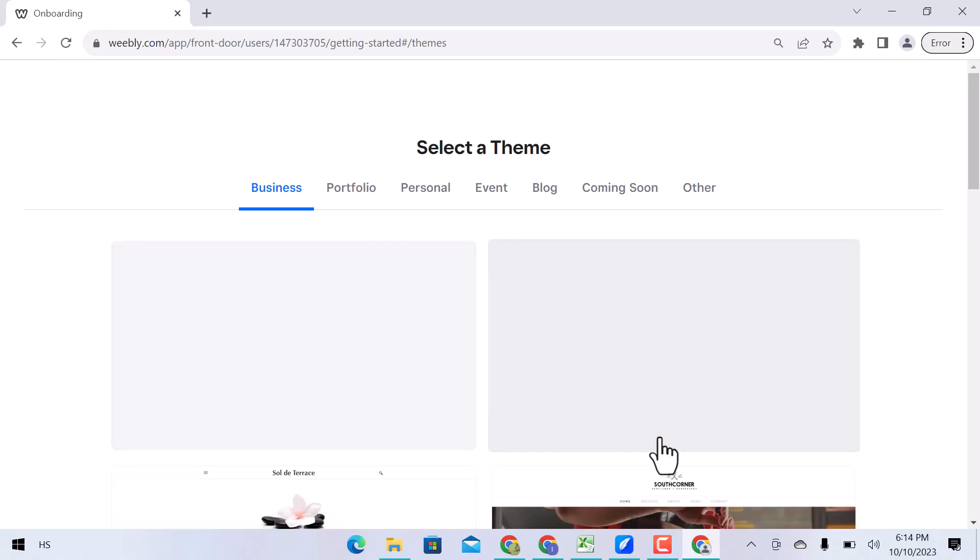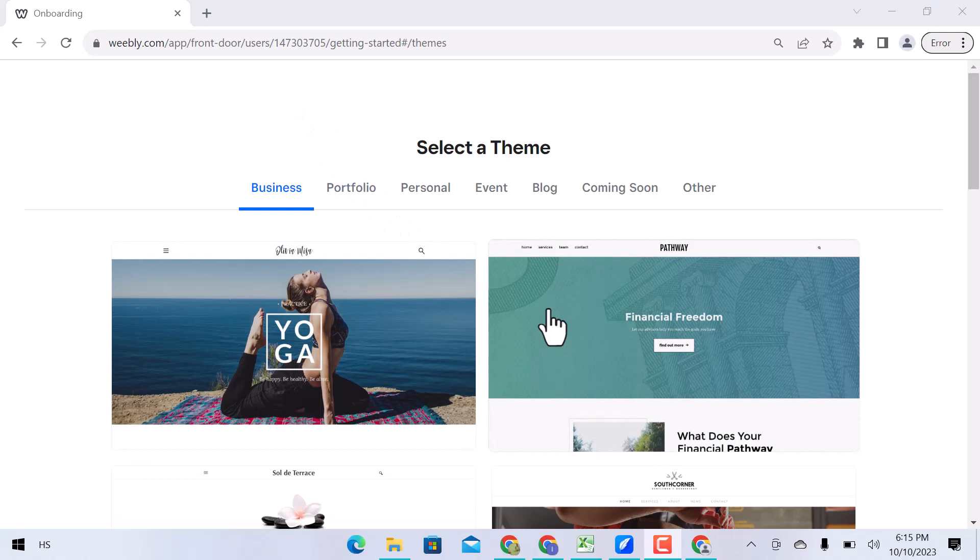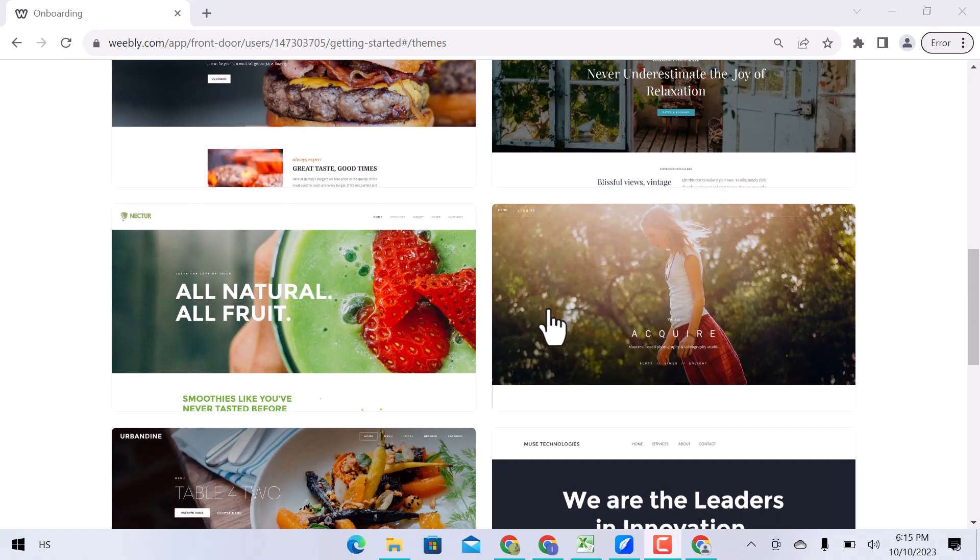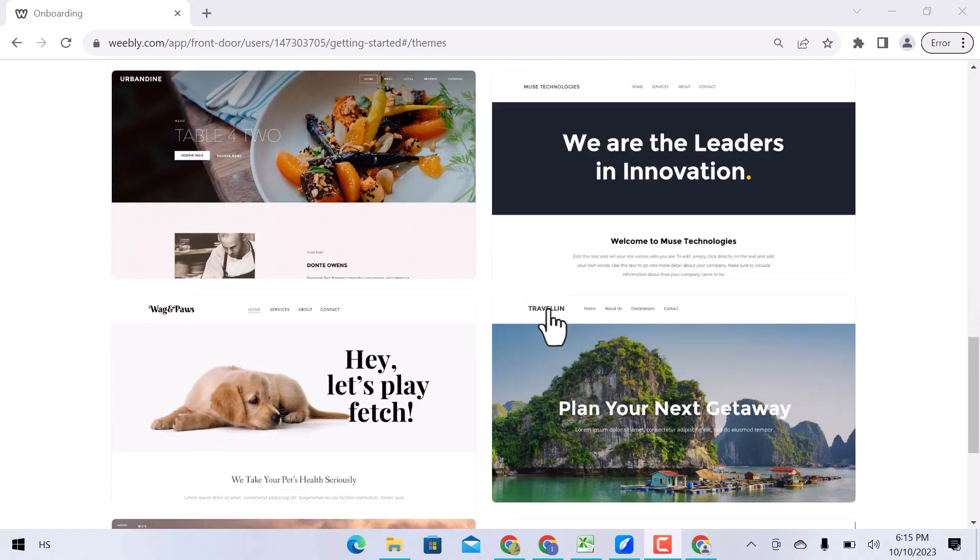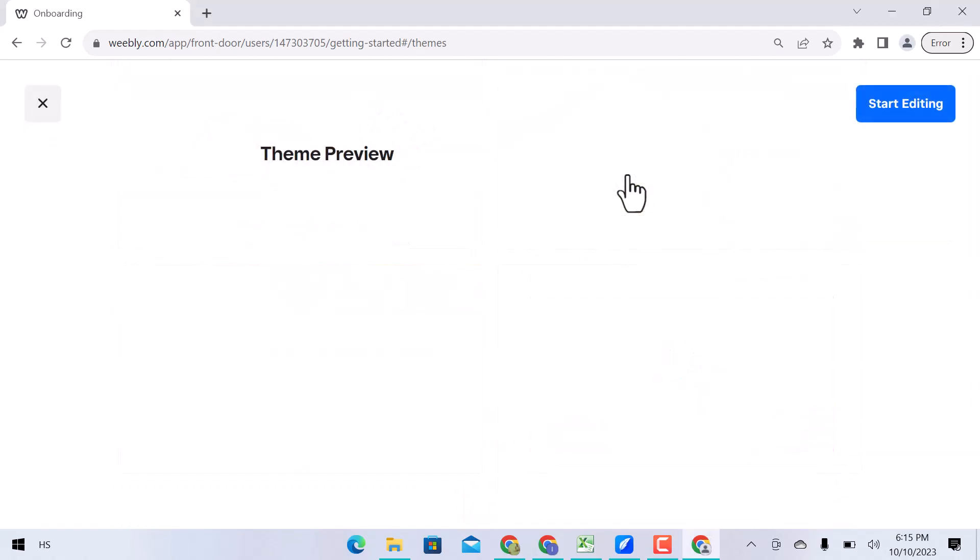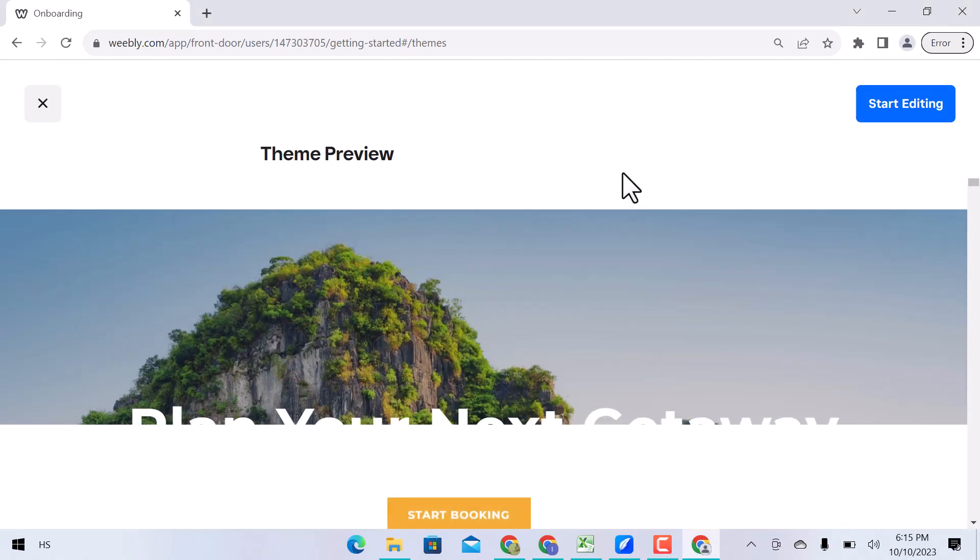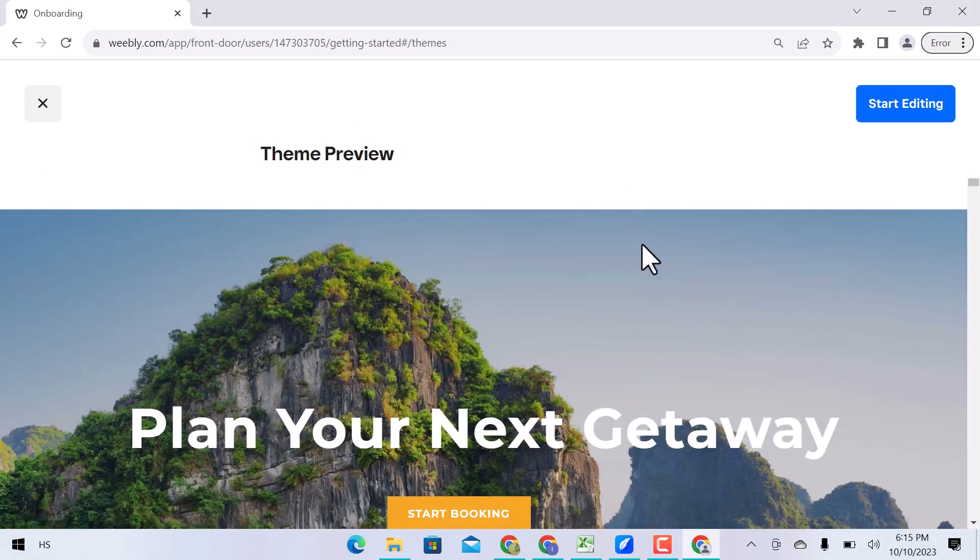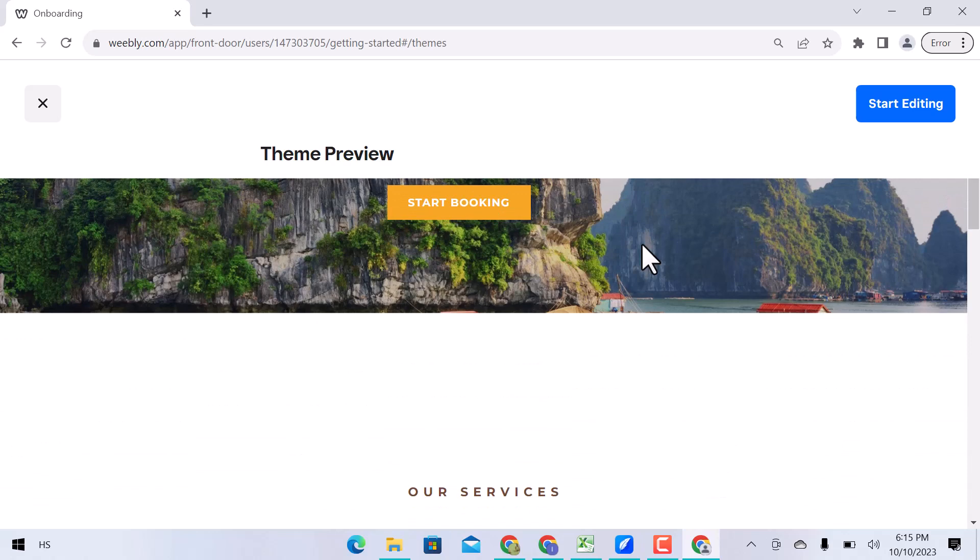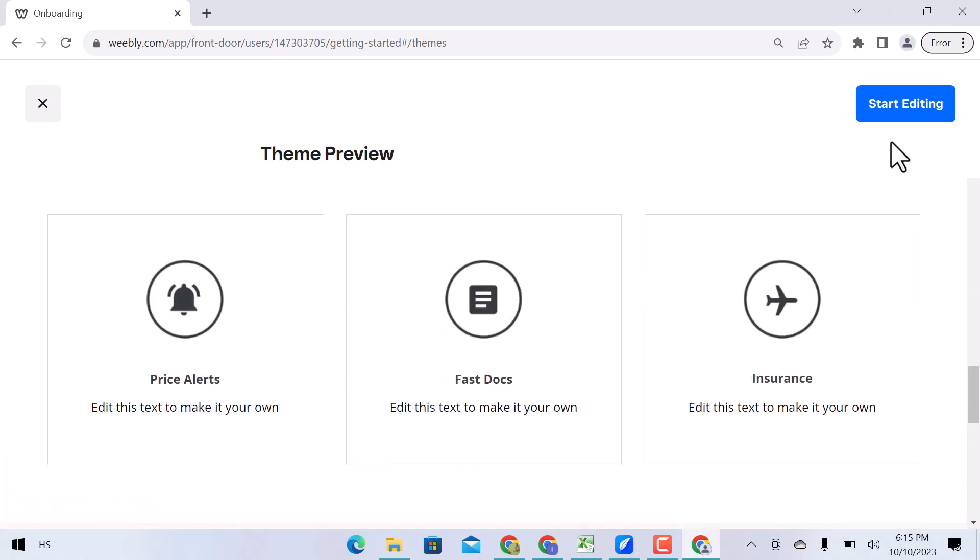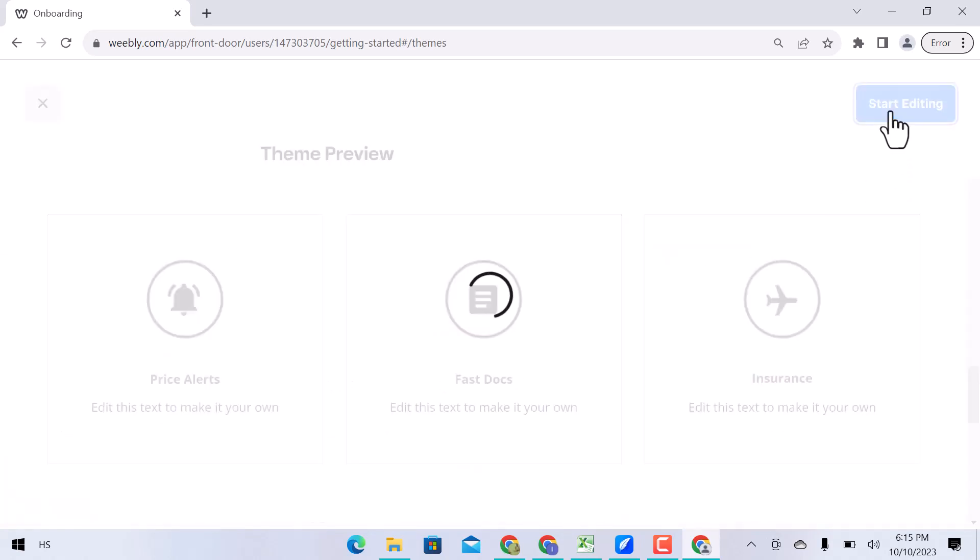Here you have to select a theme for your website. There are a lot of themes, but you have to choose any theme that is suitable for your website. I will go with this one. You can see the theme preview. Let's start editing.